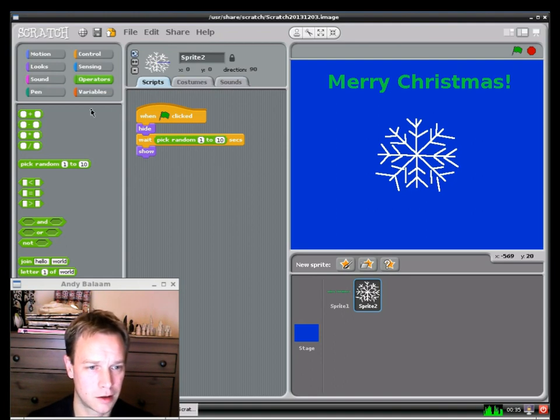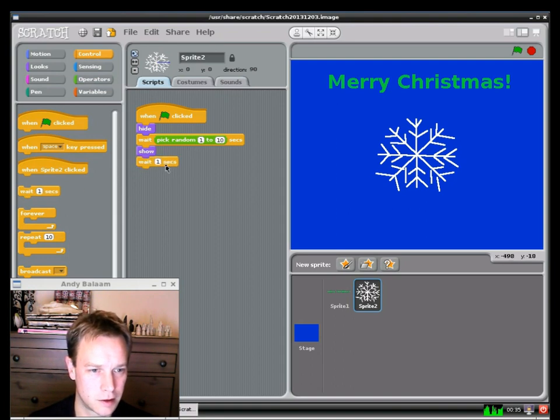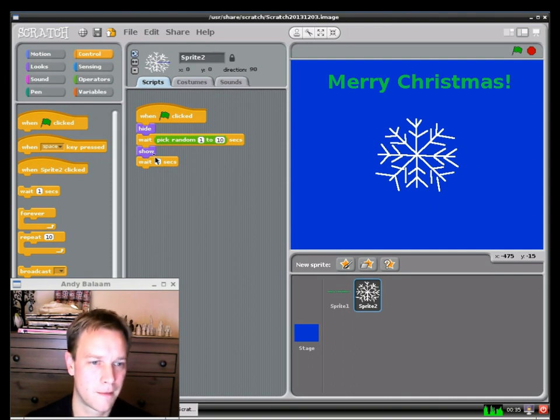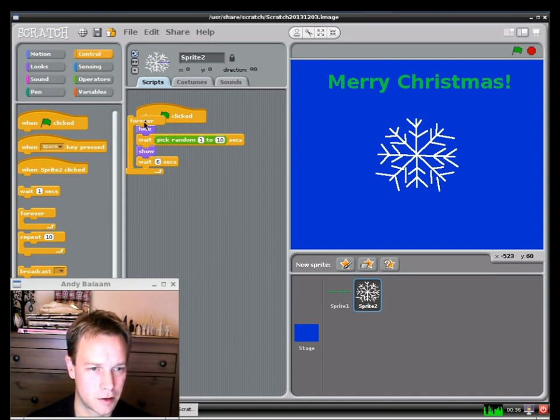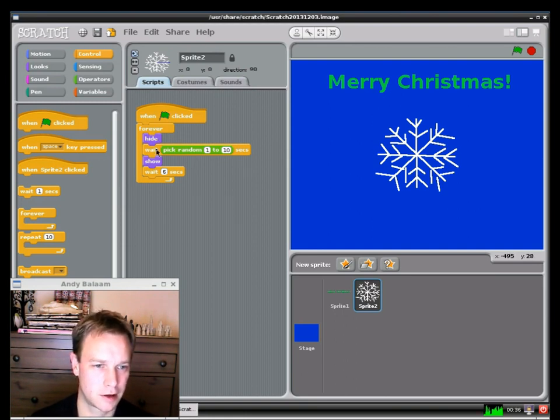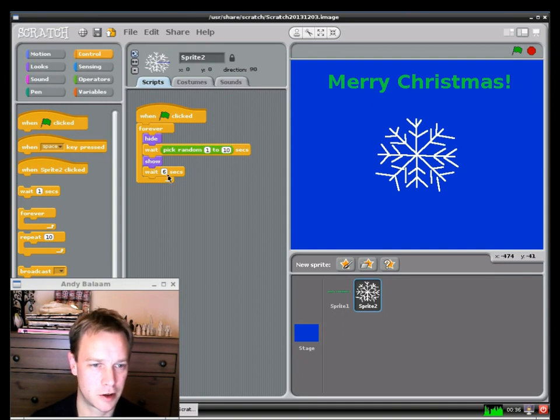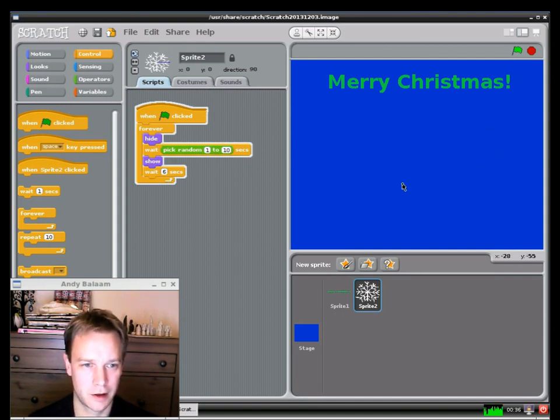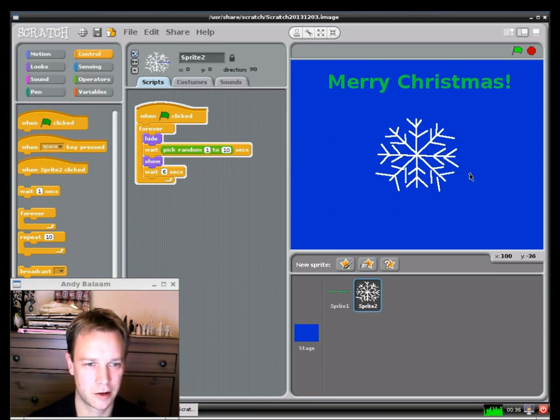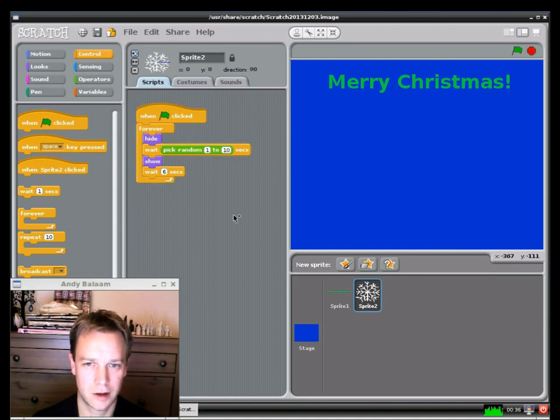And what I also want to do is show it for a little while. So I'm going to do another wait. This time I'm going to have an actual number of seconds. I think I'll wait for six seconds. And then actually I want to do all this again. So I'm going to make myself a loop. So I get the forever box. And I drop it around and it nicely pops around all my stuff. So now what we're saying is when the green flag's clicked: Hide. Wait a random amount of time. Then show the snowflake. Then show it for six seconds. And then go back to the beginning and hide again. And actually why don't we just try that out while we're here. So I click the green flag. It disappears because I told it to hide. We waited a random time and then it showed. Then wait six seconds and it should disappear again. There you go. So we're getting somewhere.